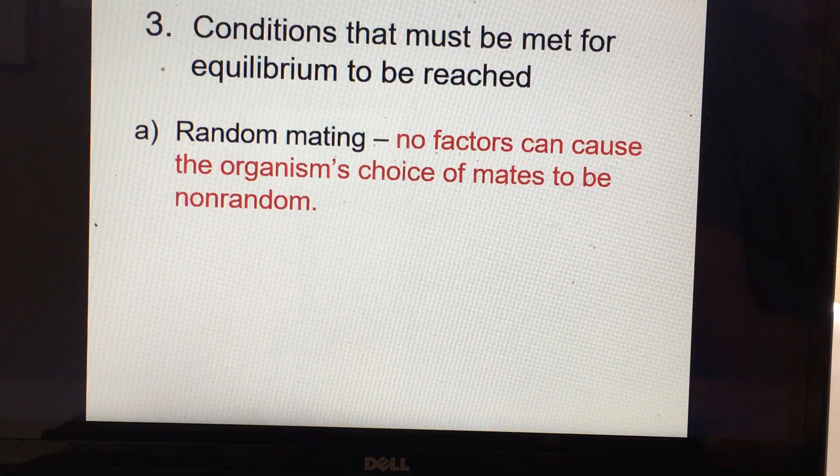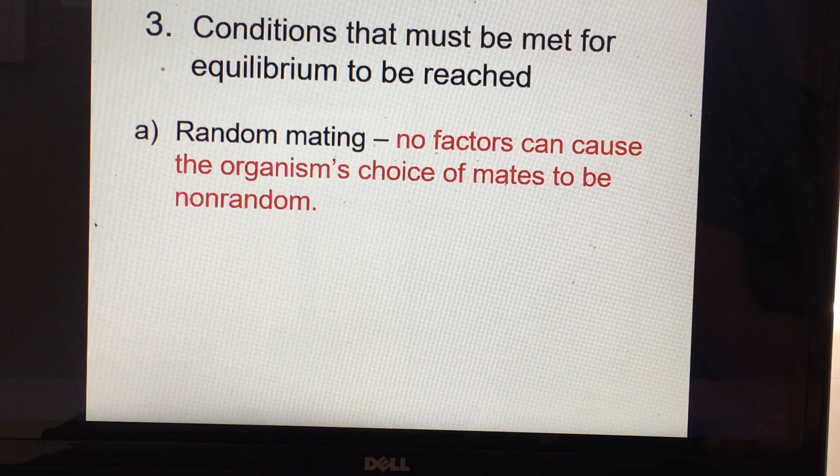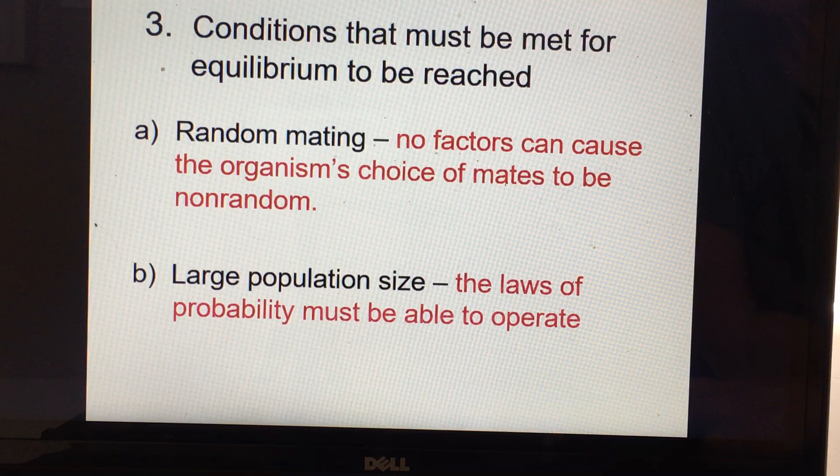Some species do mate randomly — for example, starfish release gametes into the water. But many birds, reptiles, and mammals choose a mate. So random mating really doesn't happen typically in higher vertebrates. You would also have to have a large population size, because if you want the laws of probability to operate, you need a large population. When you have small populations, random chance events can change allele frequencies.